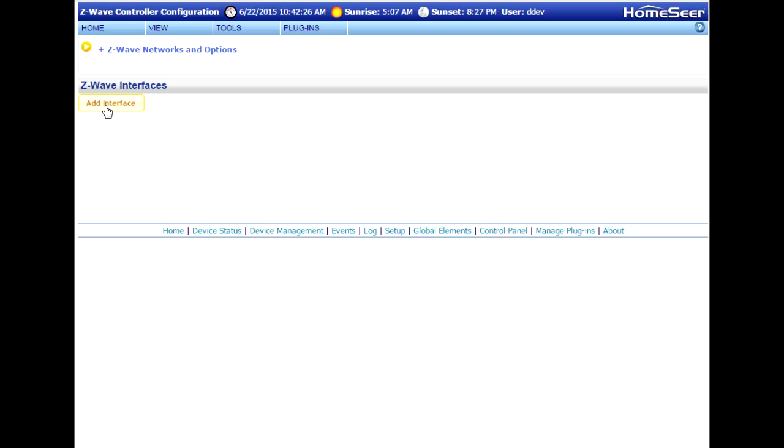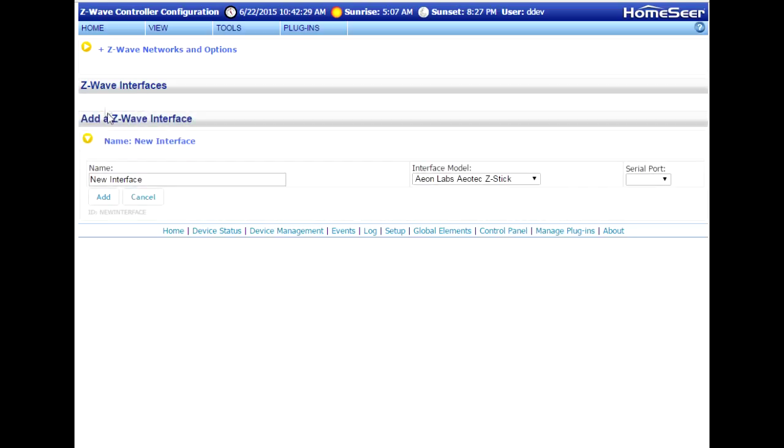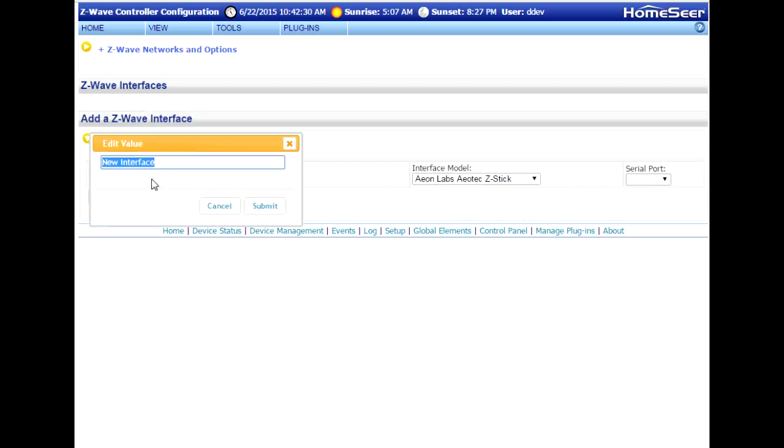Now go back to the web interface, click the Add Interface button, and the system prompts you to name your new interface. You can call it whatever you want. I'm just going to call it SmartStick Plus, and then click the Submit button.